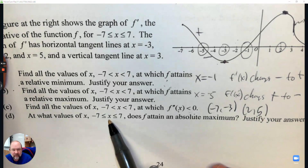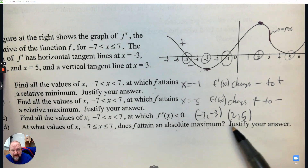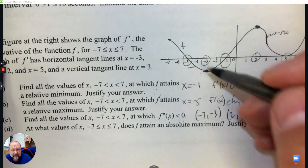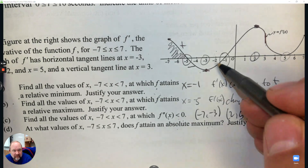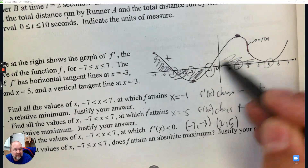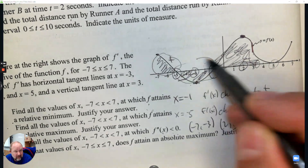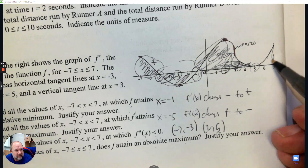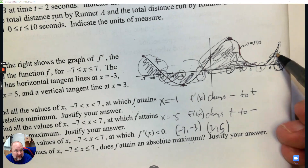At what values from negative seven to seven does the function attain an absolute maximum? We have whatever the value is here, then it increases. This area increases, then decreases. Then this is the big one — this area increases. So it goes up, it goes down a lot, but here all of this is increase, and then it continues to increase all the way to here. So the absolute max is at seven when it's done increasing everything.